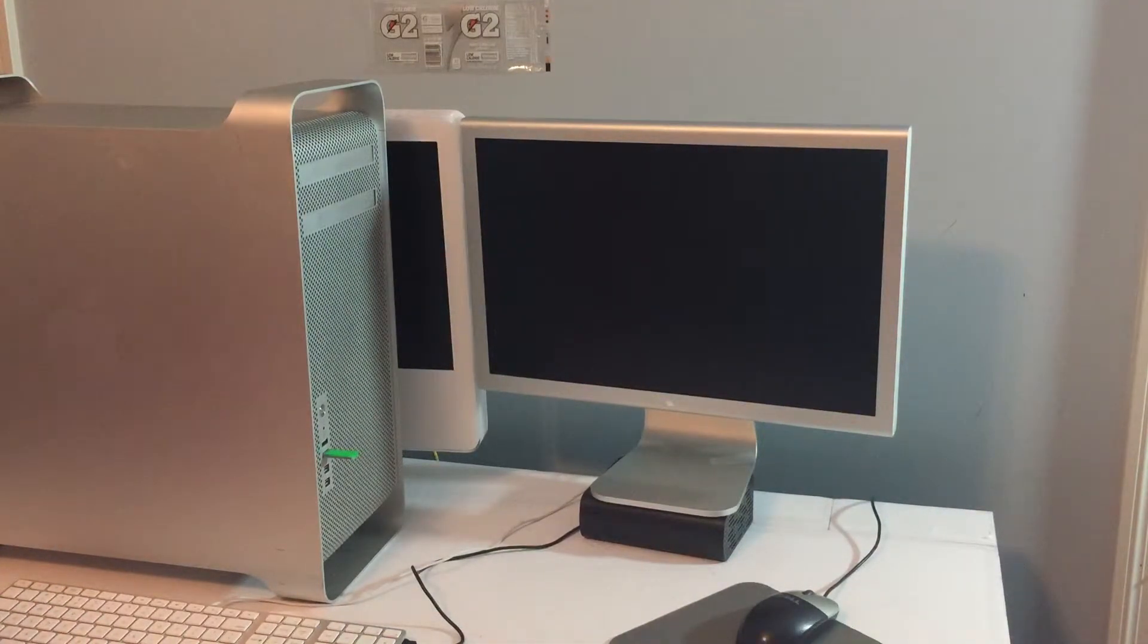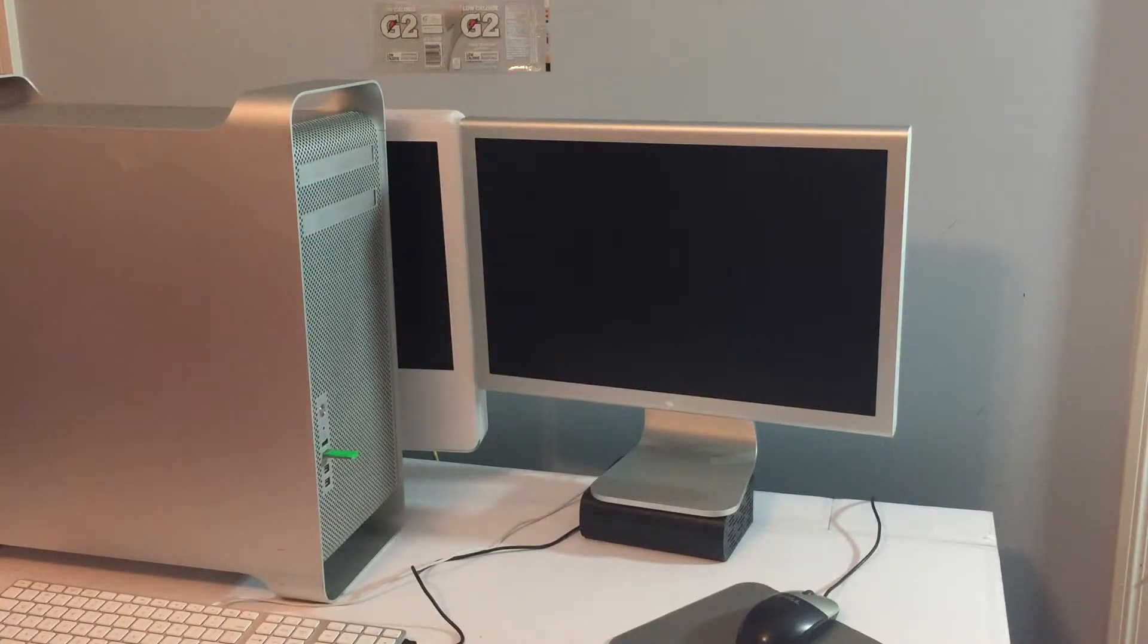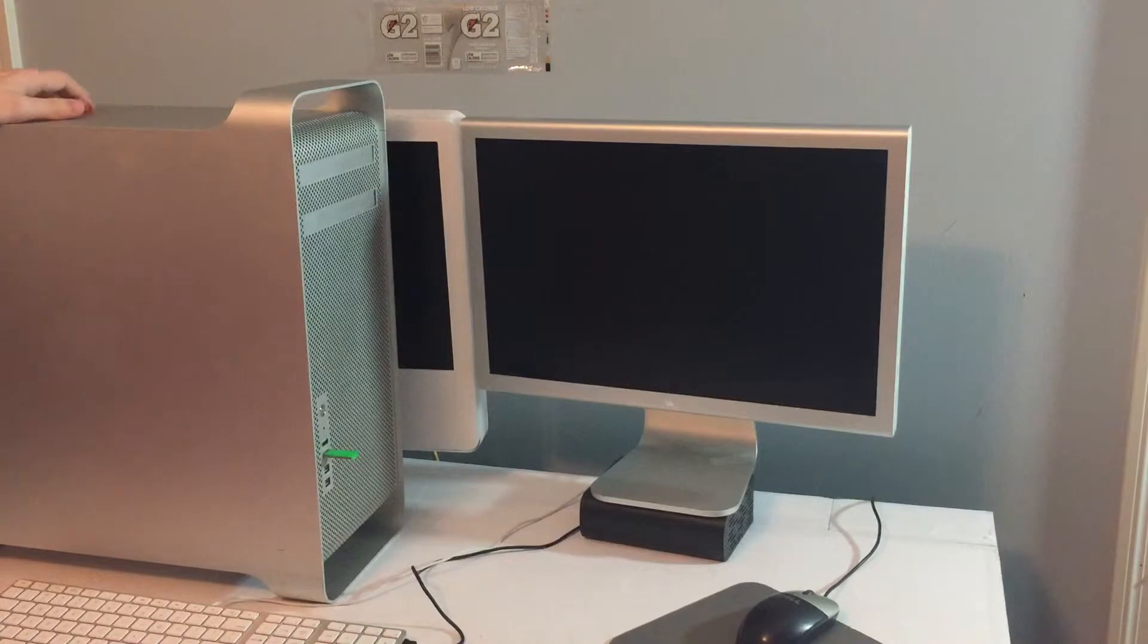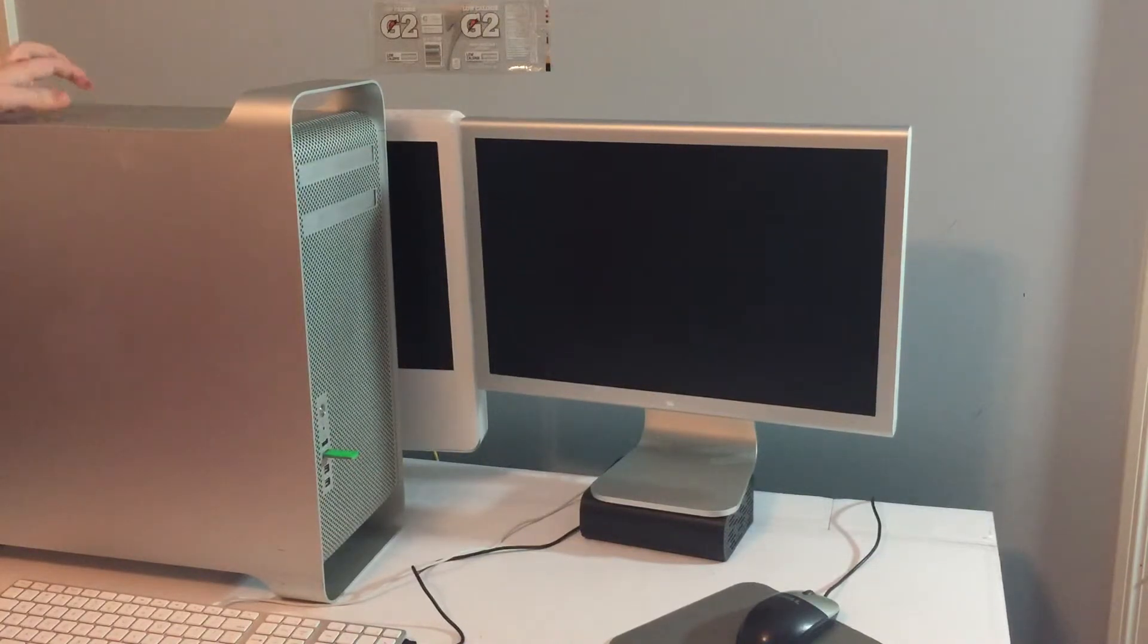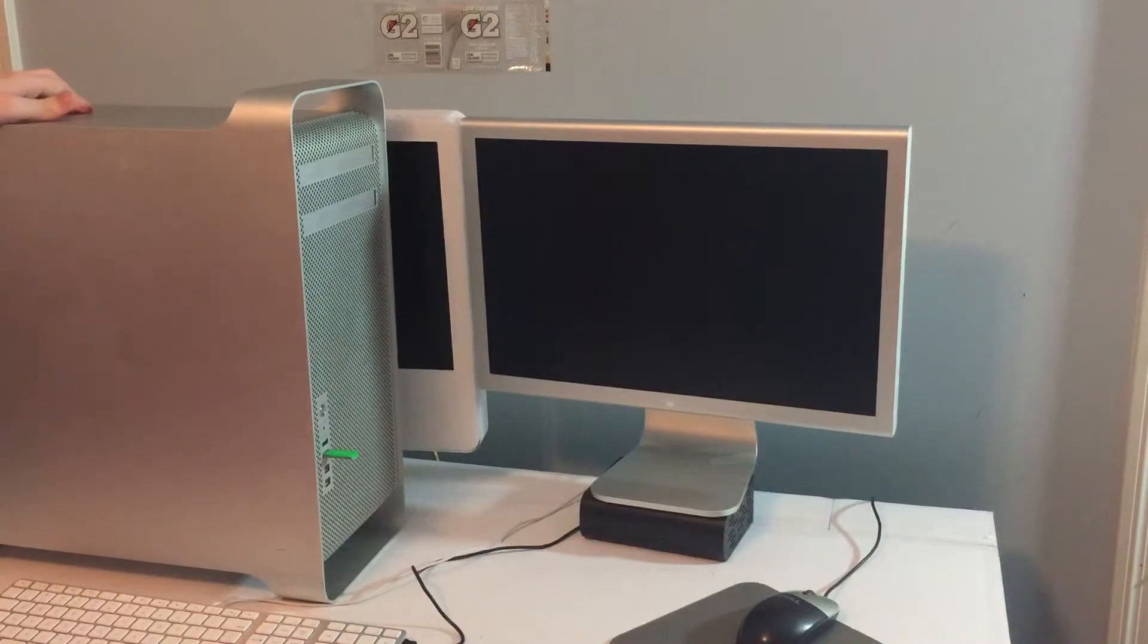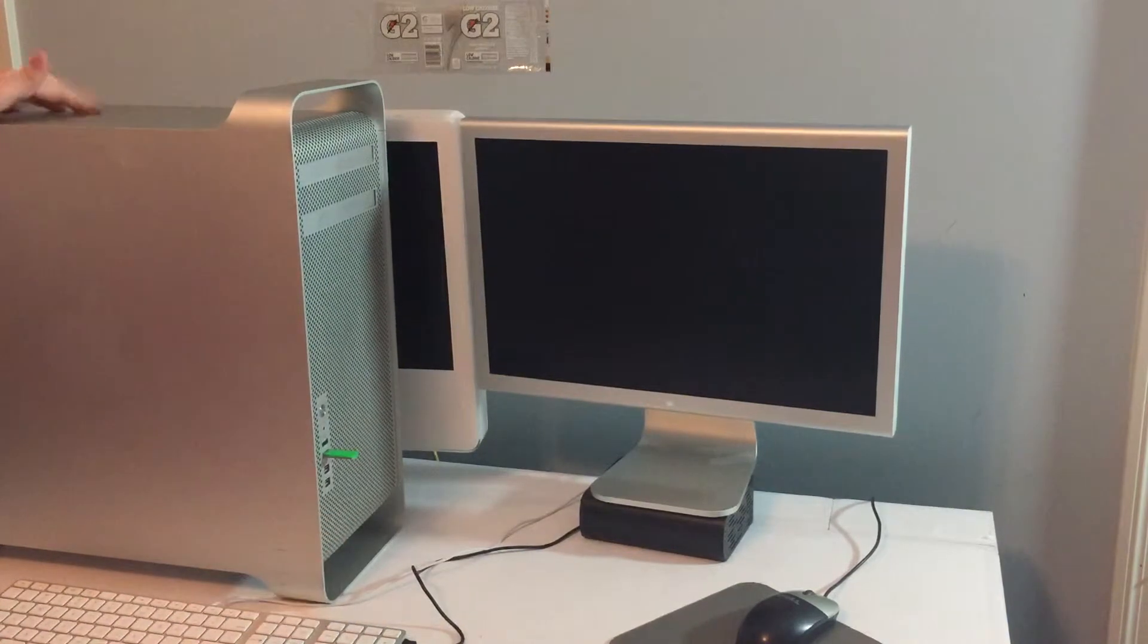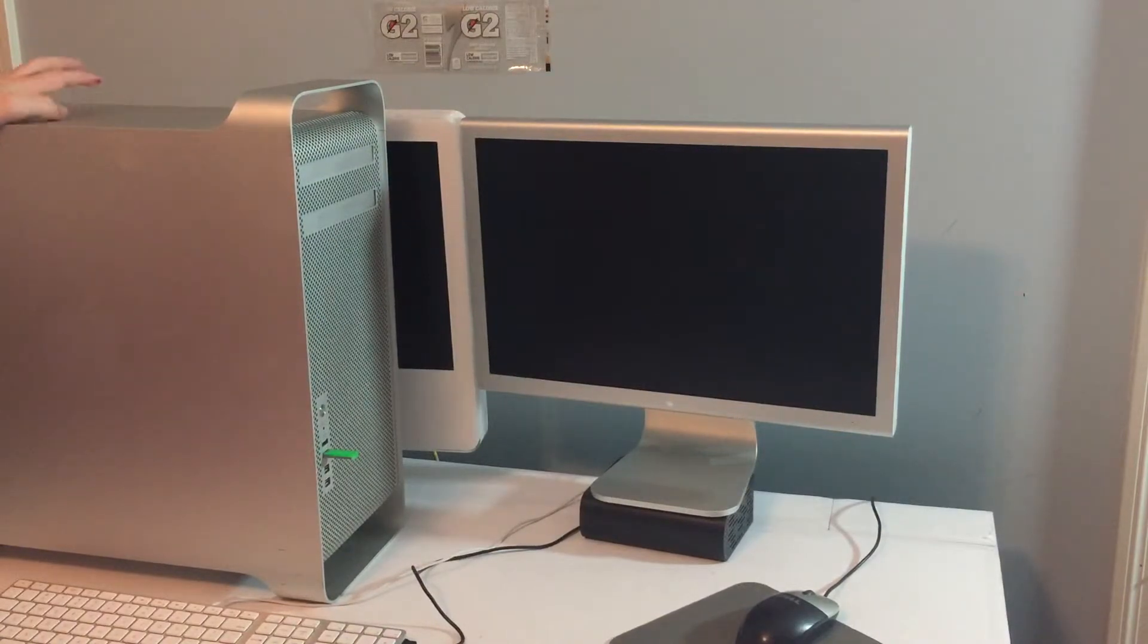So this is the second trial at filming this video. Unfortunately what happened was the Mac Pro locked up right at the end of the install. And I had a bit of faith, so I turned the Mac Pro off, unplugged the USB stick and restarted it and no OS.